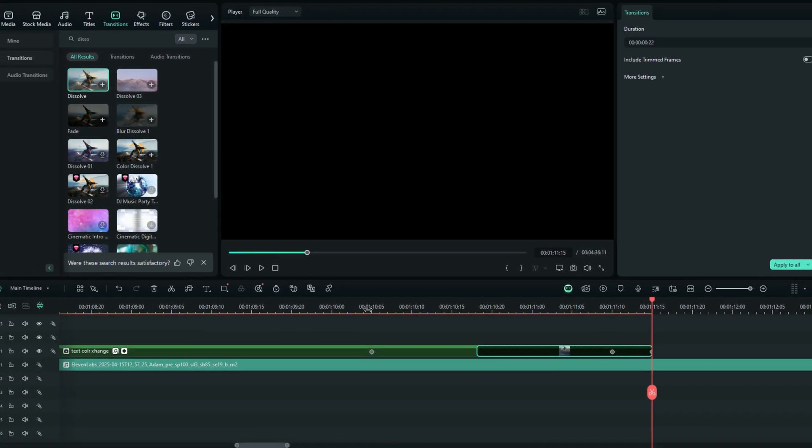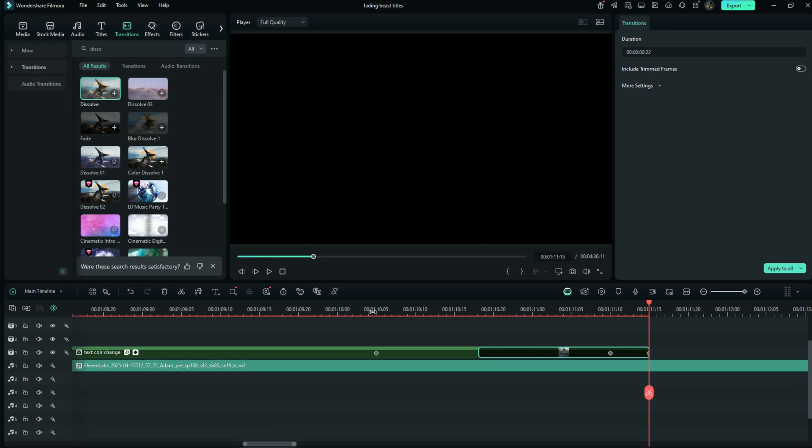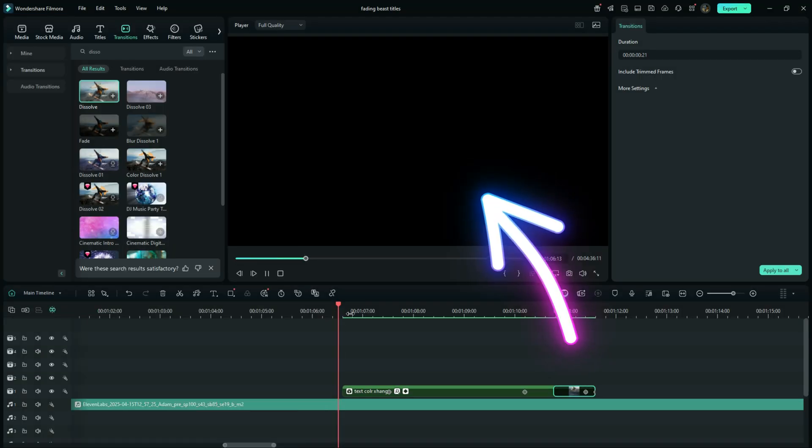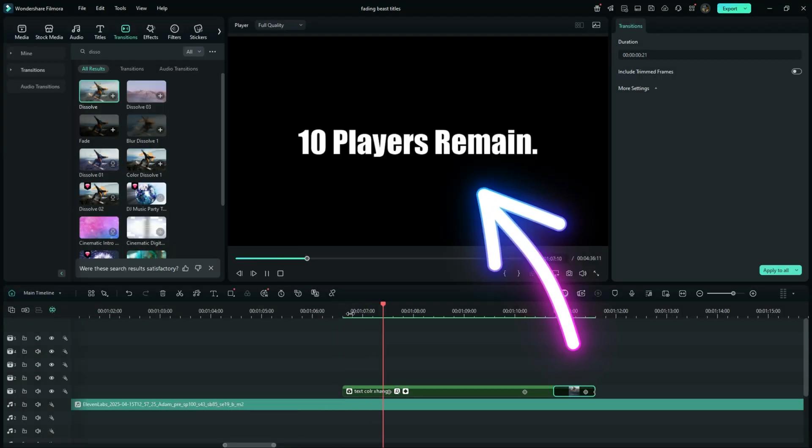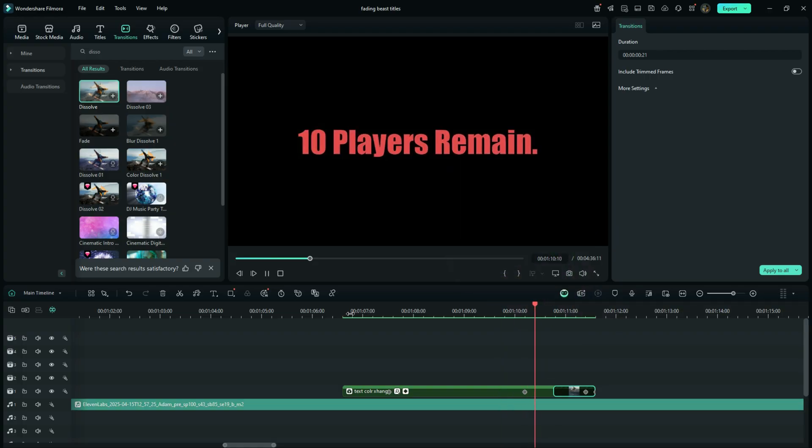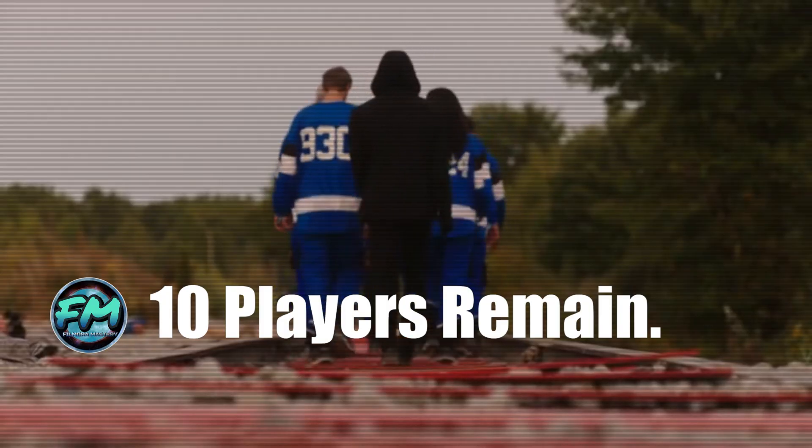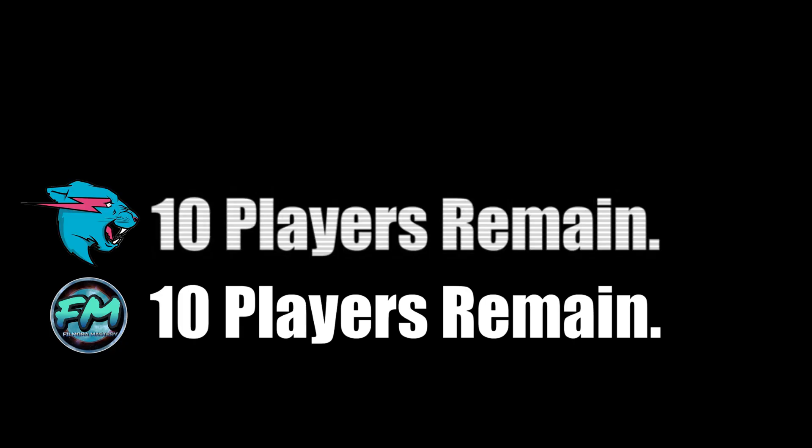Now let's check out the preview. Comparing ourselves with the Mr. Beast title.